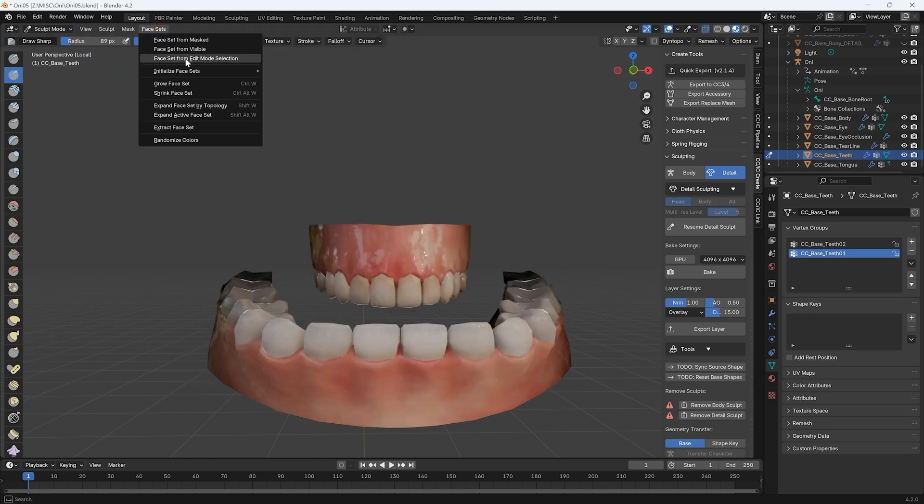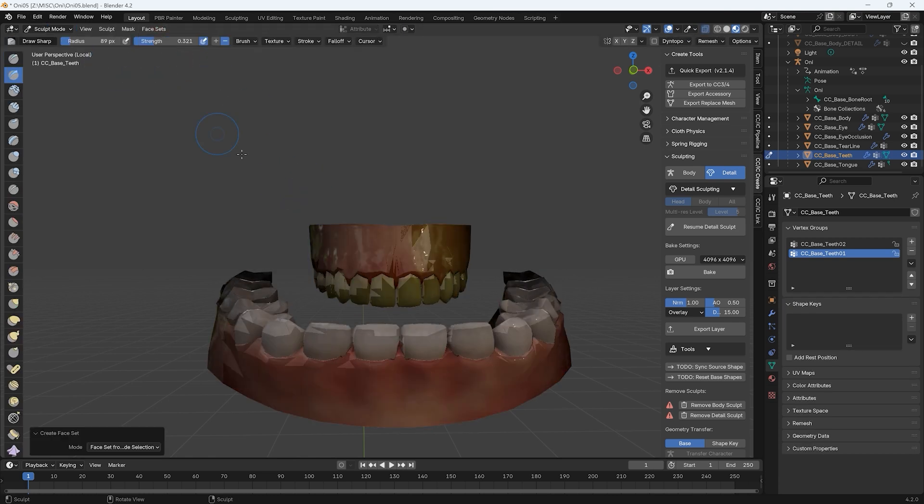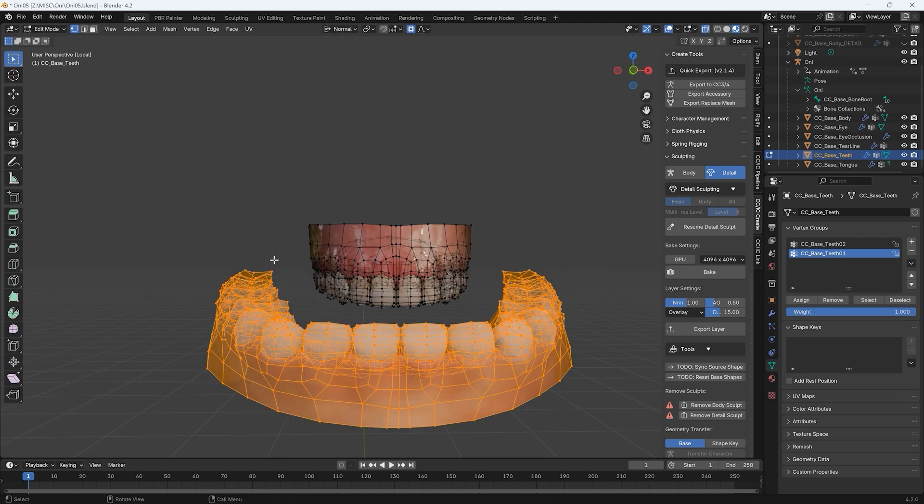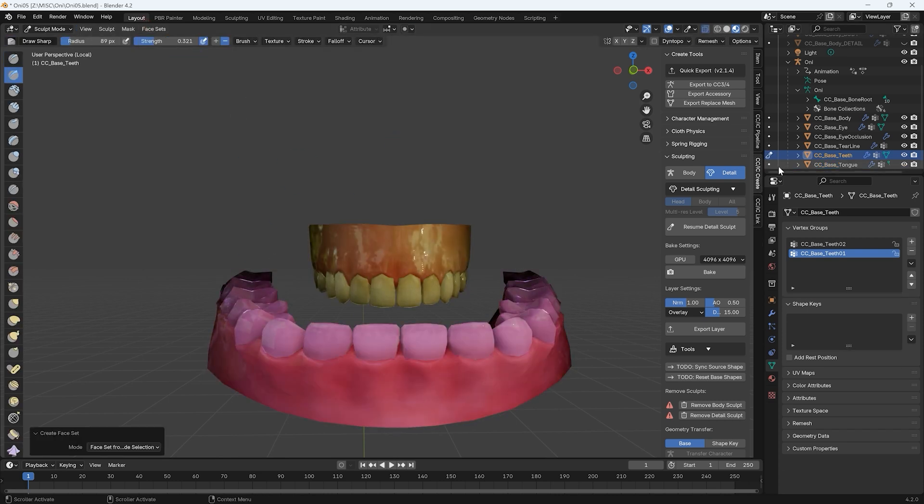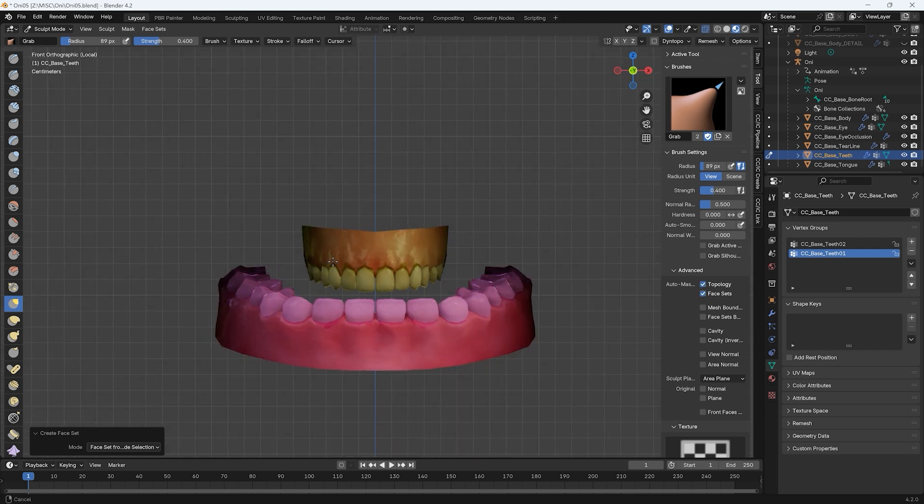Then select the rest of the mesh, which is the bottom teeth, and do the same to give us two separate face sets. Be sure to also enable Topology and Face Sets Auto-Masking so that when you're sculpting the shape of one set, it doesn't affect the other.